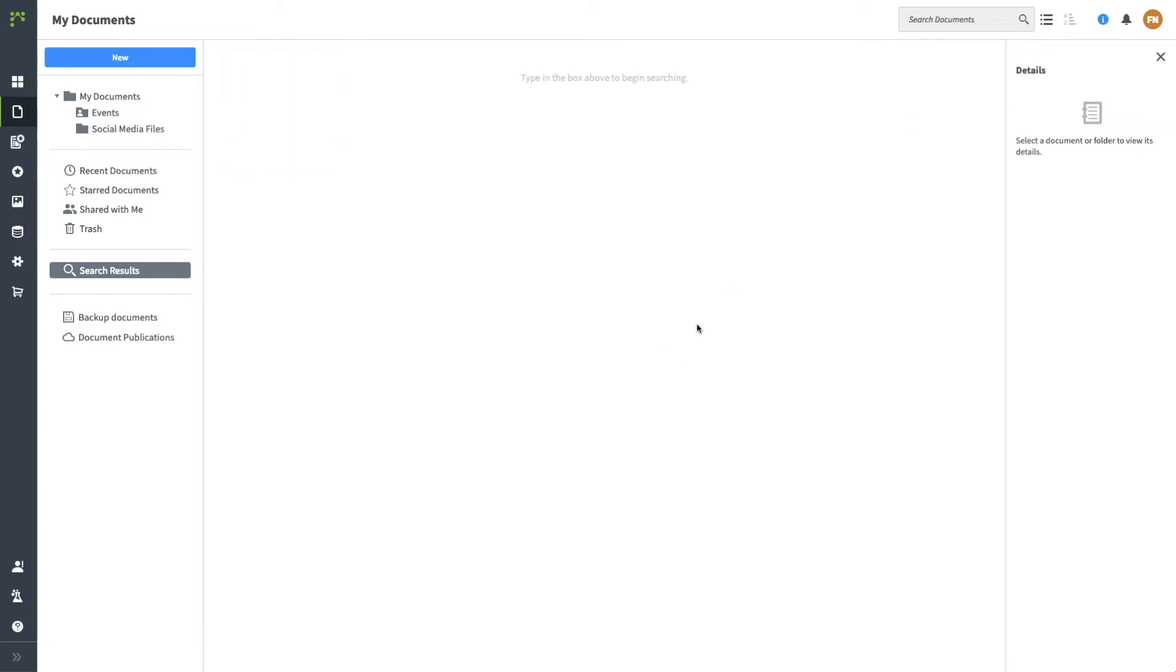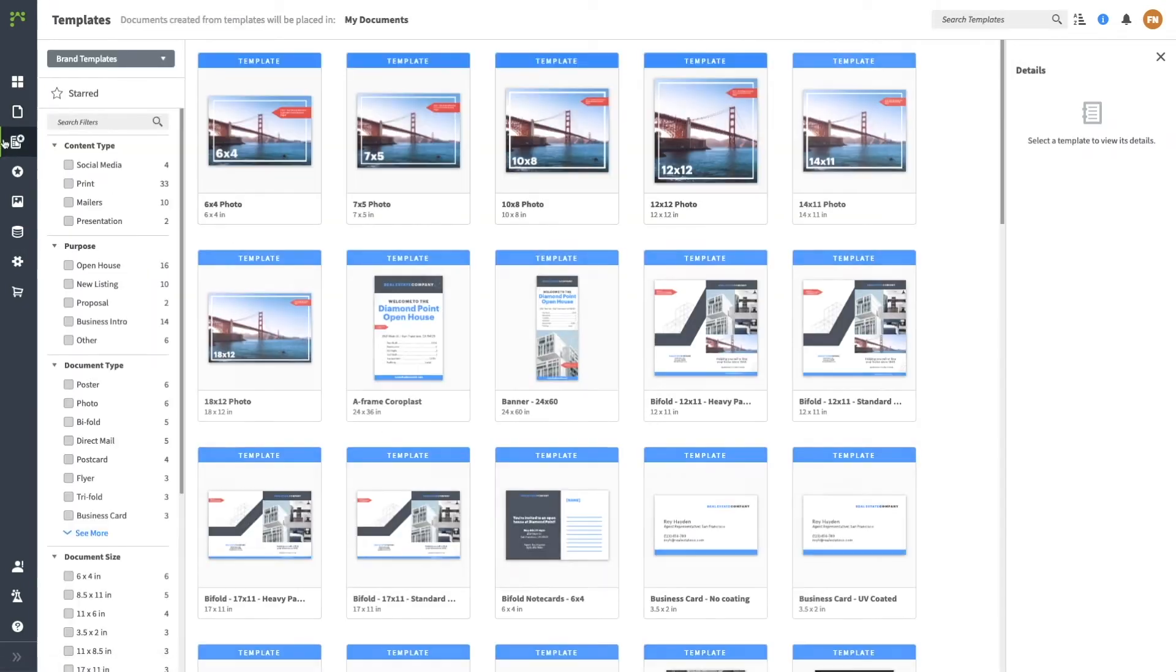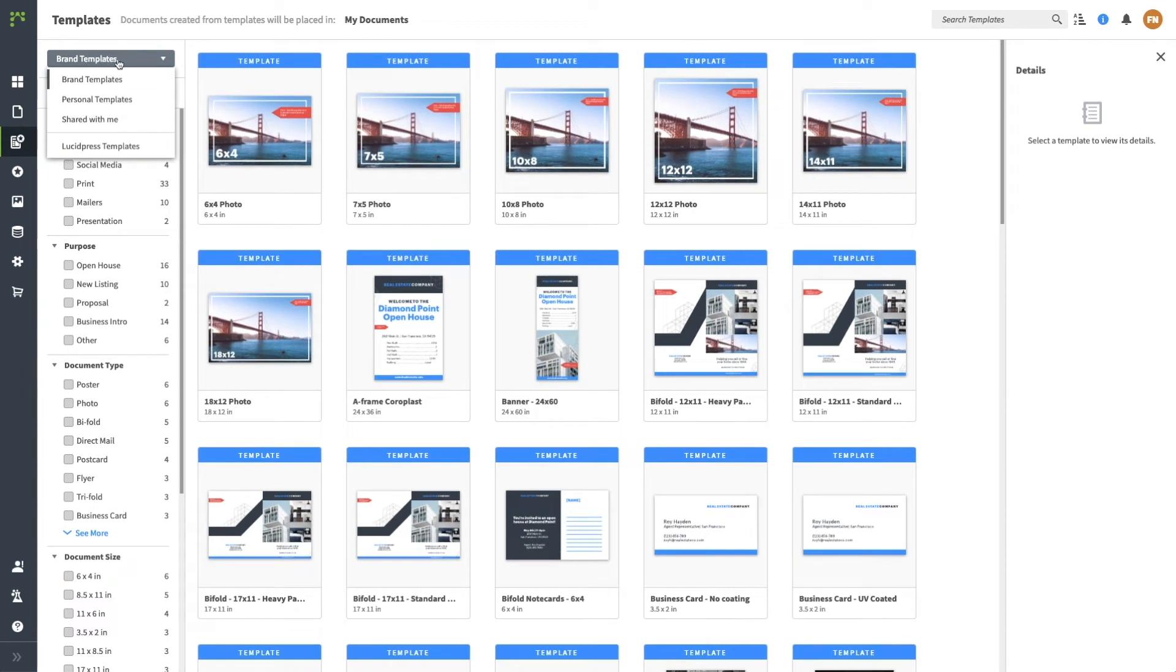The template tab is where you will start most of your work. Start your search by selecting which templates you want to see. Brand templates are the templates made by your central creative team. This is your primary library.